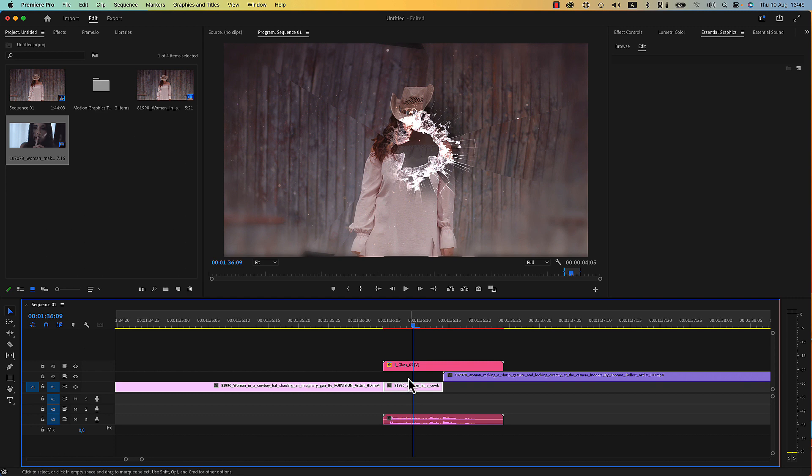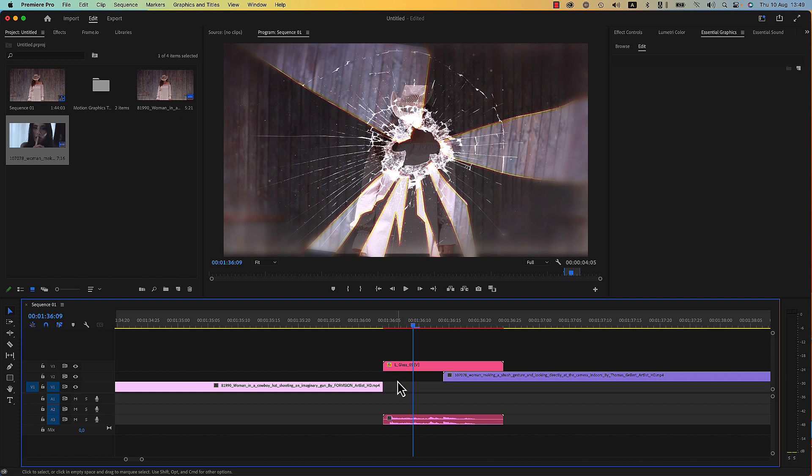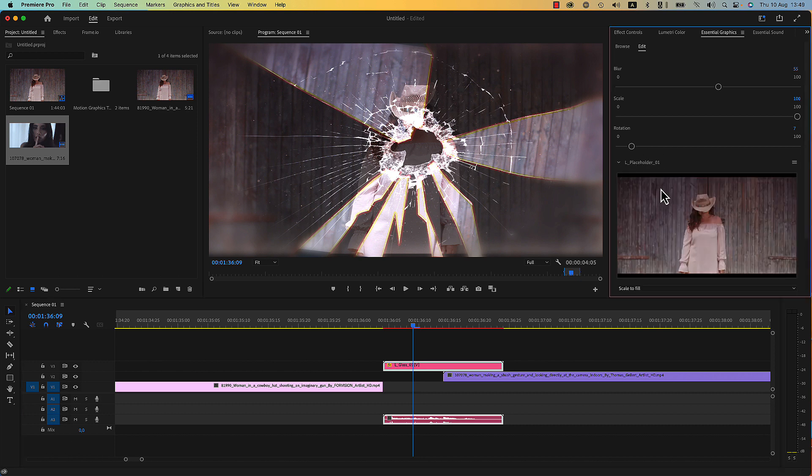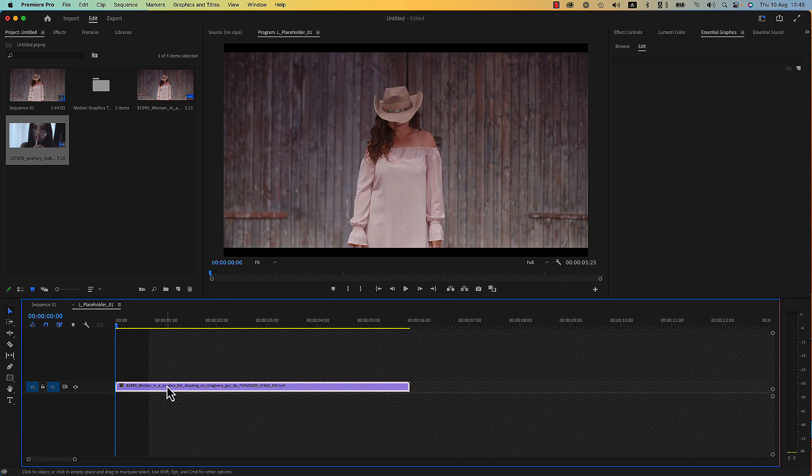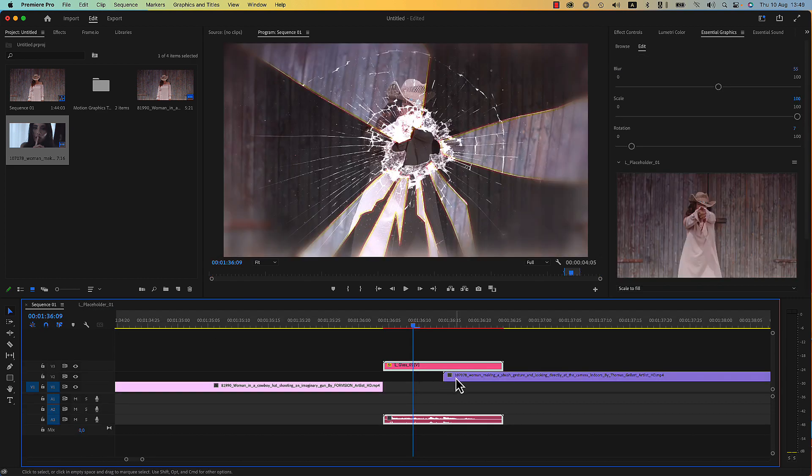Select Control or Command X and cut the media which is under the transition. Select the transition, go to placeholder number one, you will see a timeline, delete the main clip and place the cut part of your first media.